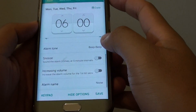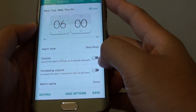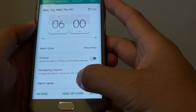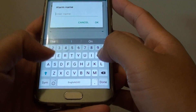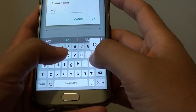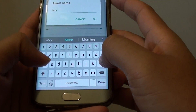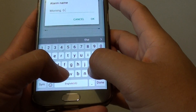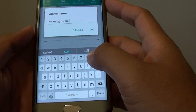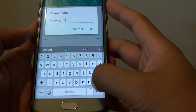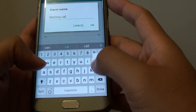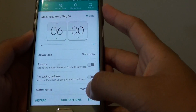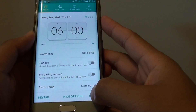You can also go down and choose the snooze option. You can even set the alarm name — give it a name. Then tap on OK, and then tap on Save.